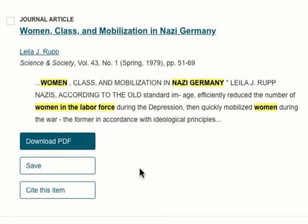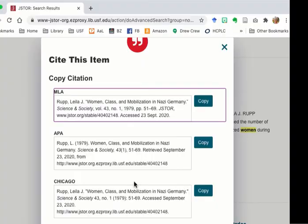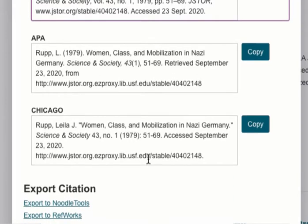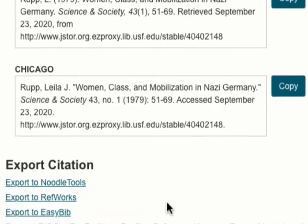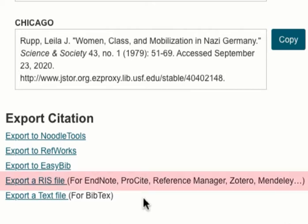Returning to the JSTOR search, I also want to point out the citation feature. This feature is available in many databases. When I click on the cite this item button, I'm given the article citation in three different formats: MLA, APA, and Chicago. Please note the Chicago format is in the Notes-Bibliography style. I can also export the citation to several different citation or bibliographic management tools, like the three that the USF libraries support: EndNote, Zotero, and Mendeley.